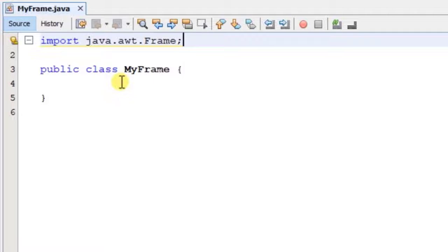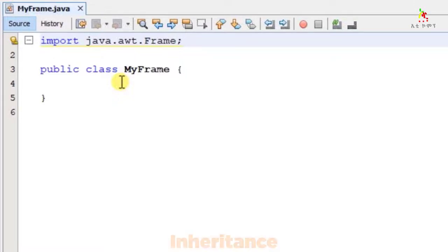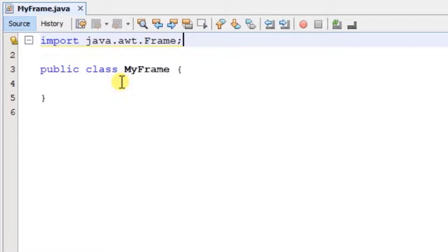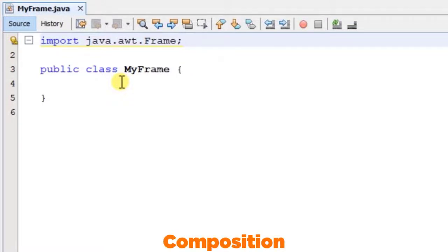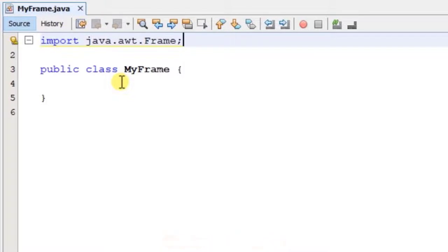We will use the Frame class. We can create a frame and extend the frame. We can use inheritance or composition. The object is created using the composition approach. We can use the object-oriented programming concept.